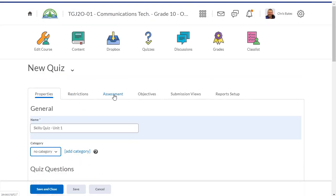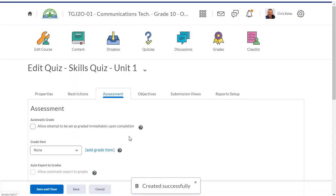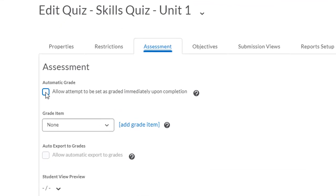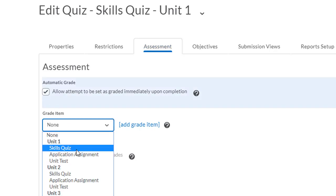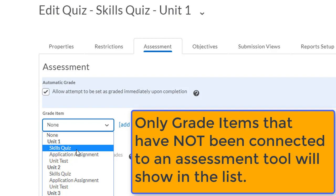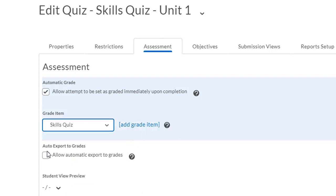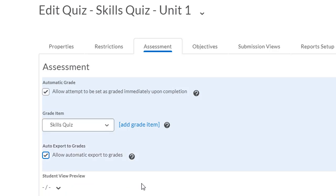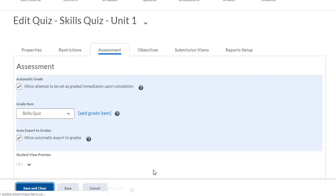Next, I'm going to click on the assessment tab across the top. I want to make sure that I check off 'allow item to be sent to grade item immediately upon completion.' Now I want to select which grade item I'm going to attach this quiz to. This is a unit 1 skills quiz, so from the drop-down I'm going to select skills quiz. Finally, under auto export to grades, I need to make sure that this is checked off too, so when students complete this quiz it will automatically be marked and sent to the grade item. Now I just hit save and close.